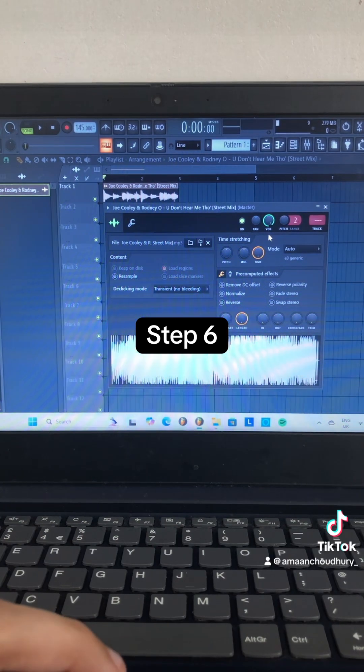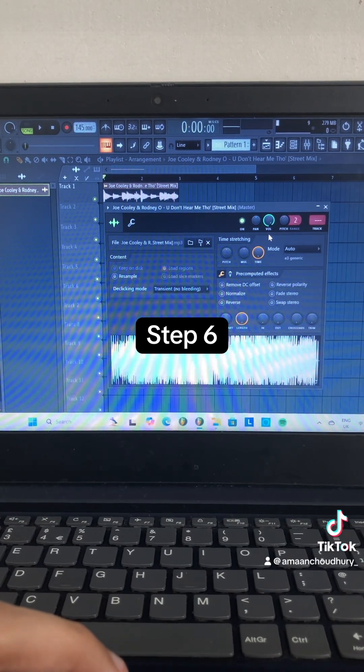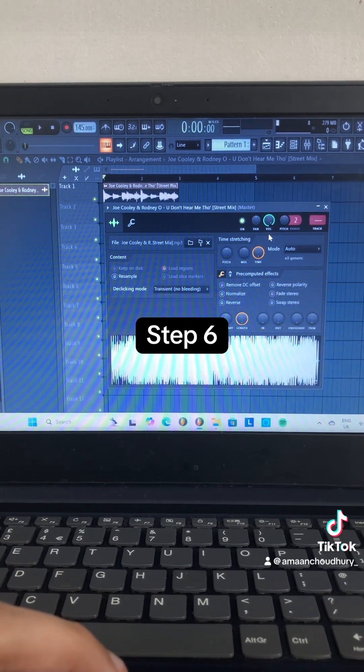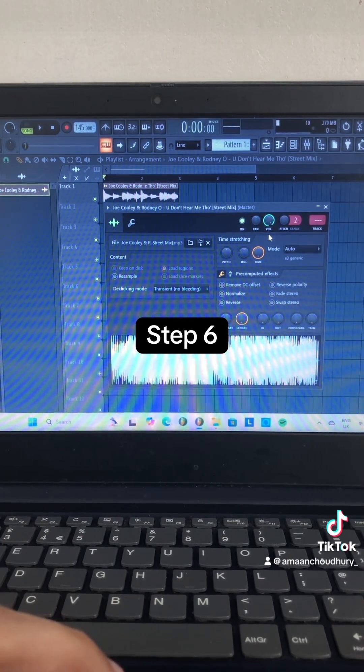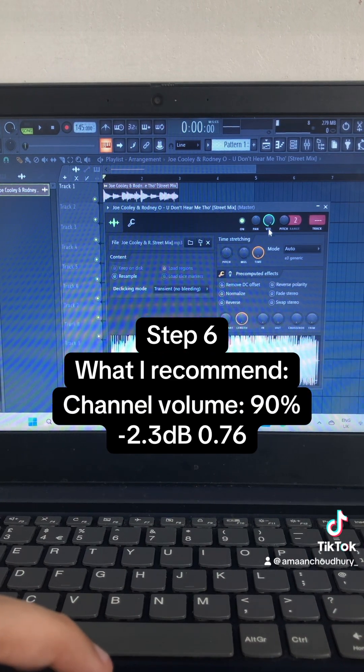Step 6: Go to the Channel Volume and play around with it until you end up with something like this.